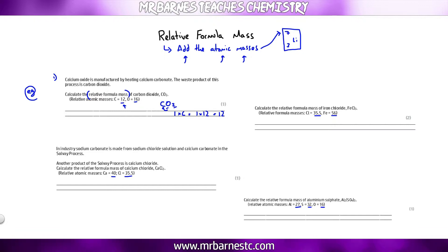Oxygen — I've got two of them, as shown by the small subscript number. So 2 × 16 = 32. Then add them together: 12 + 32 = 44, and that will get you your mark in the exam.